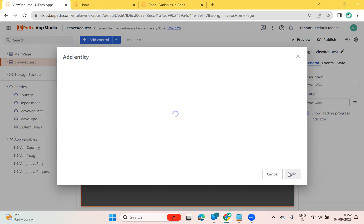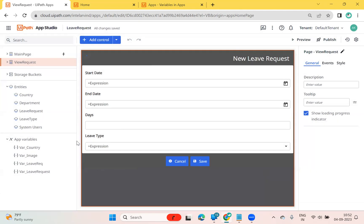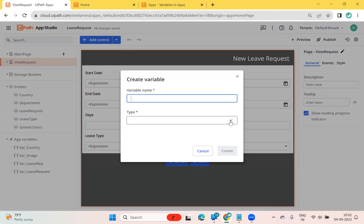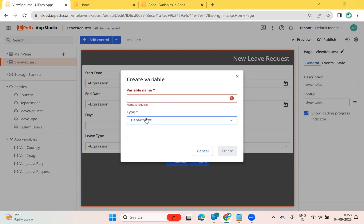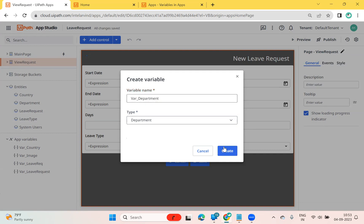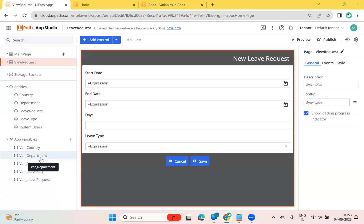If I go here to create an object type — like an entity app variable — you can see the app variable 'Department' is available. The moment you add an entity, automatically in the create variable dialog, the type of that entity will appear. You can select the type called 'Department' and give it a name — I prefer 'var_department'. The moment you create 'var_department', it creates one app variable of type entity.